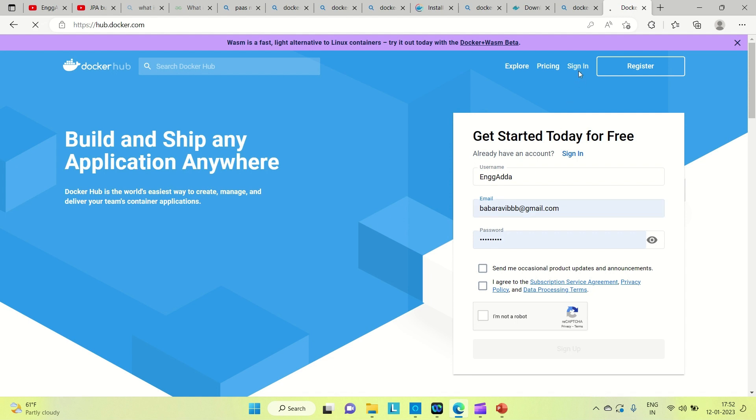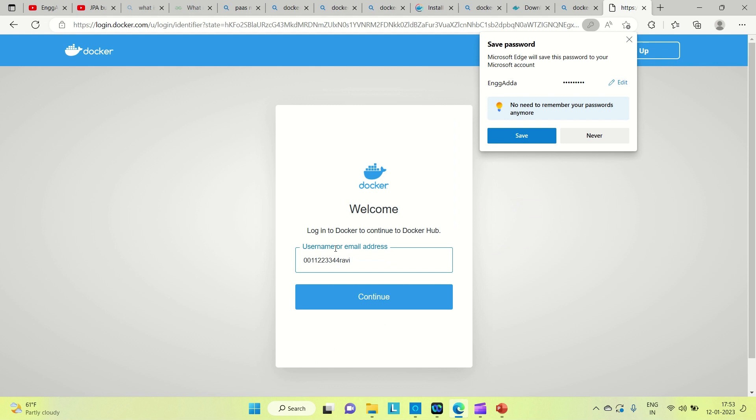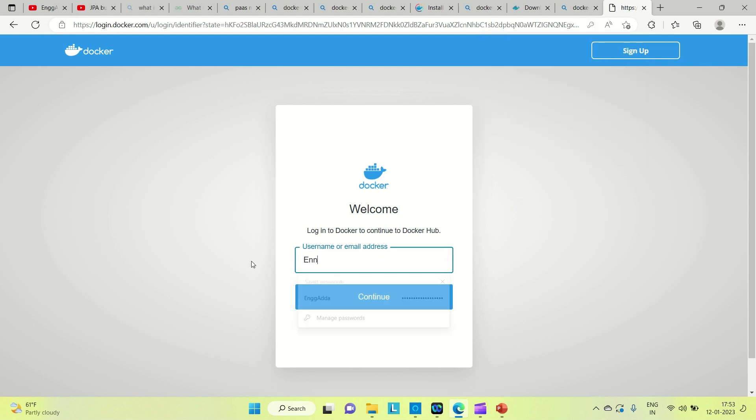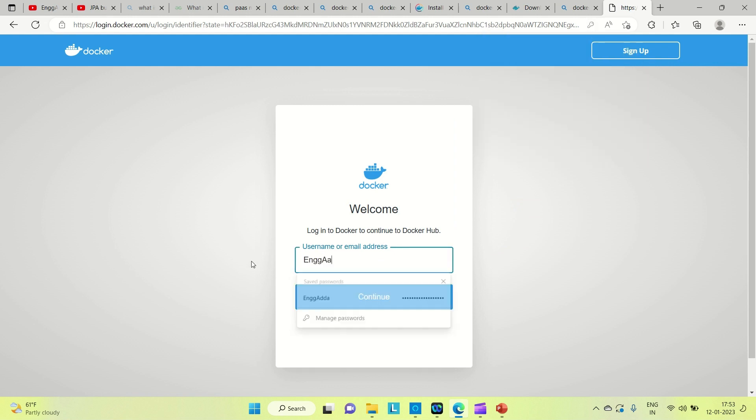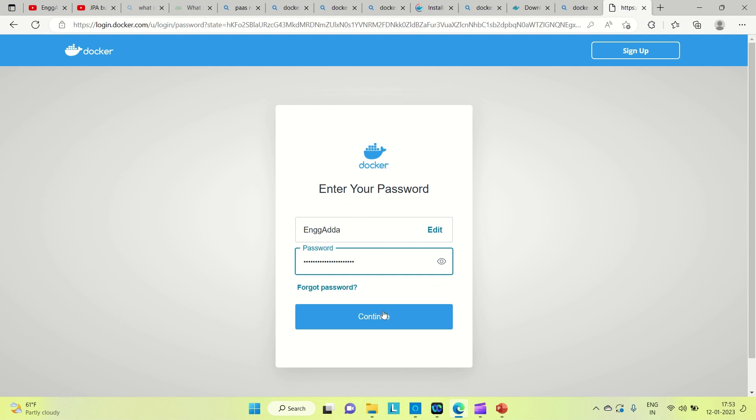Now let me sign in directly because I already created it. It's Engineering Adda, and I already have my password saved.